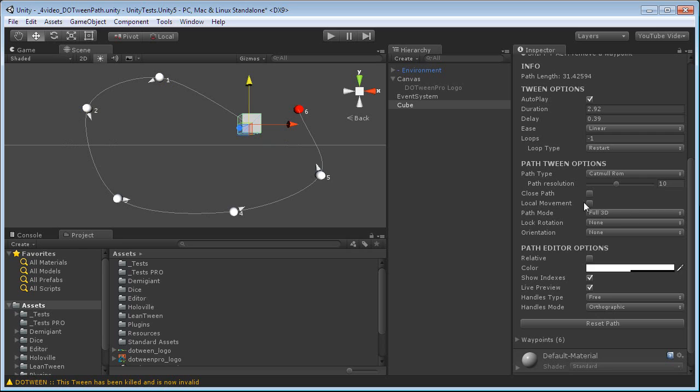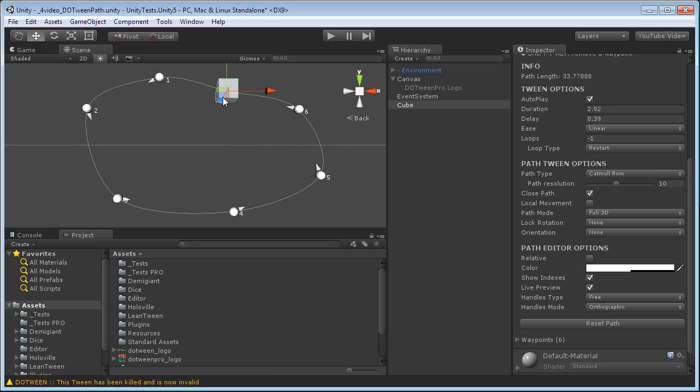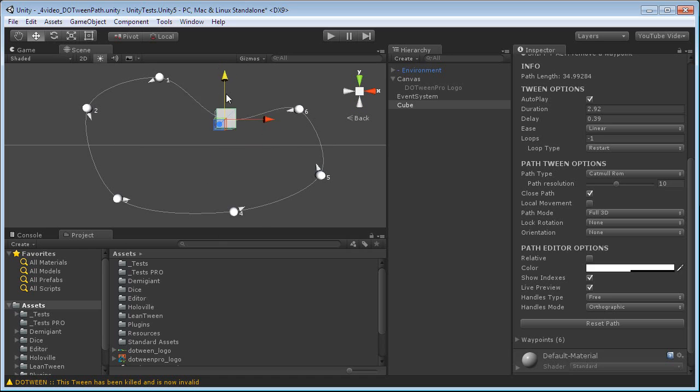We can close the path, in which case it will just join the starting point, which is the object from which we started the path.